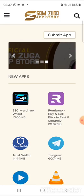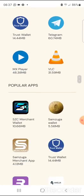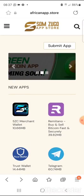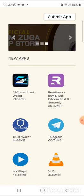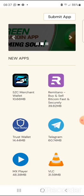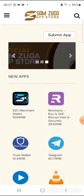Every project in the Samzuka ecosystem is expected to be hosted here on this African App Store — the Samzuka App Store. Now I want to go into the SSC Merchant Wallet. I'm going to be showing you some features and the new features of SSC Merchant Wallet.